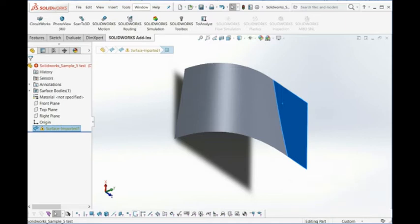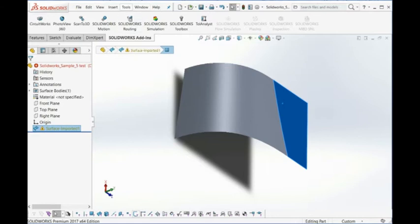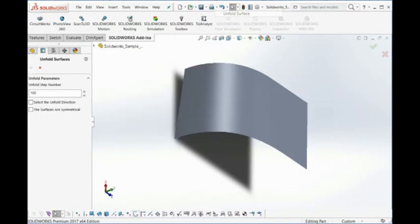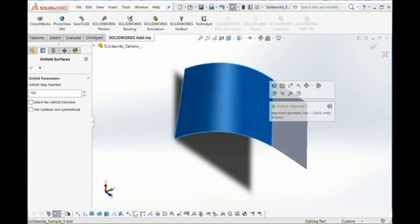And here, if you install our software into your system, then you can see from the SOLIDWORKS, here's the menu here, unfold surface. And then you just select these three surfaces.